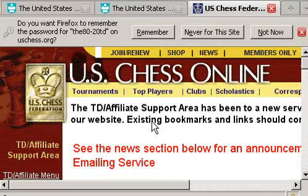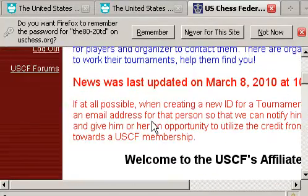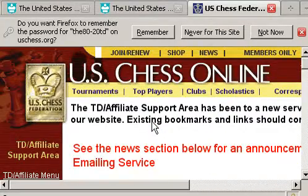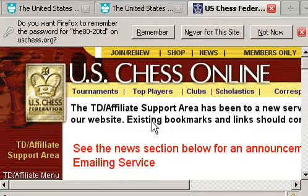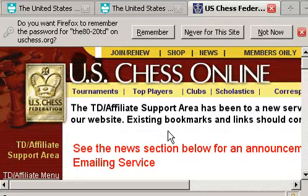The first time you do this, you'll get a message in this area that tells you to change your password. The password USCF gave you is a nice password — I suppose you can keep it — but it's not the safest one to have. Change it. I would suggest strongly that you change it right away.